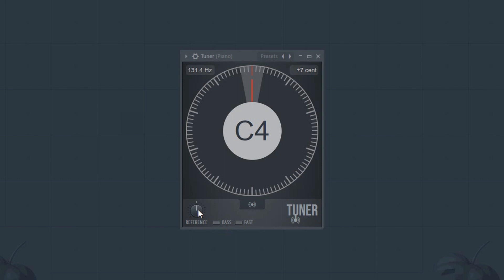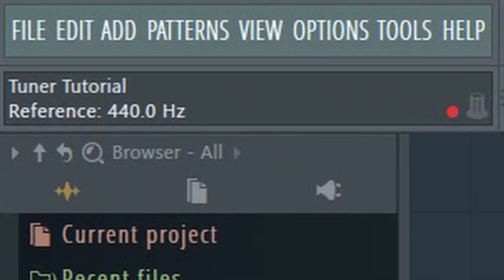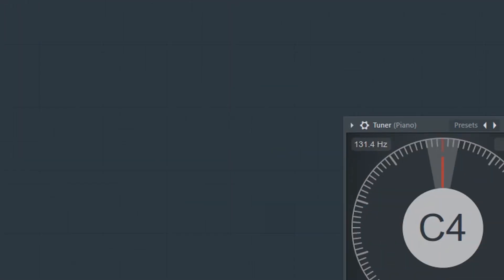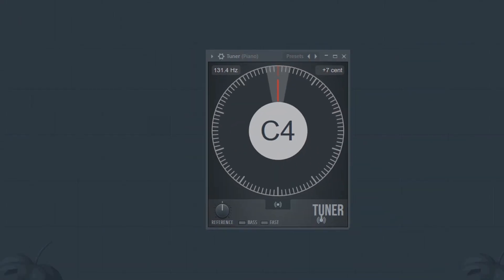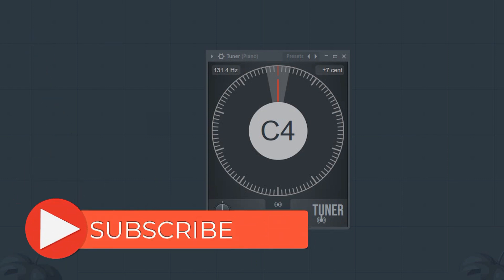The reference knob allows you to adjust for different tuning standards. Most people operate with A being 440 hertz, but some prefer 432, in which case you'll need to adjust this knob. For most people though, this won't be an issue, so it can usually just be left in the default position.